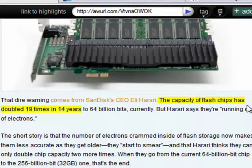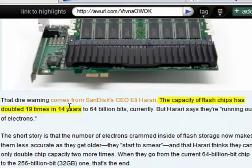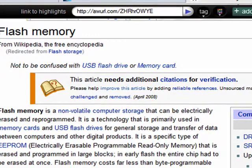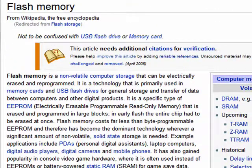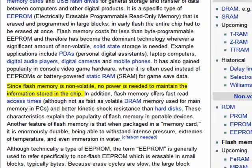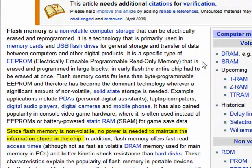The capacity of flash chips has doubled 19 times in 14 years, which is amazing. So now we're getting flash memory that is taking the place of hard drives because we can get enough information on them. They're much lighter and up to 100 times faster reading data than a traditional hard drive.